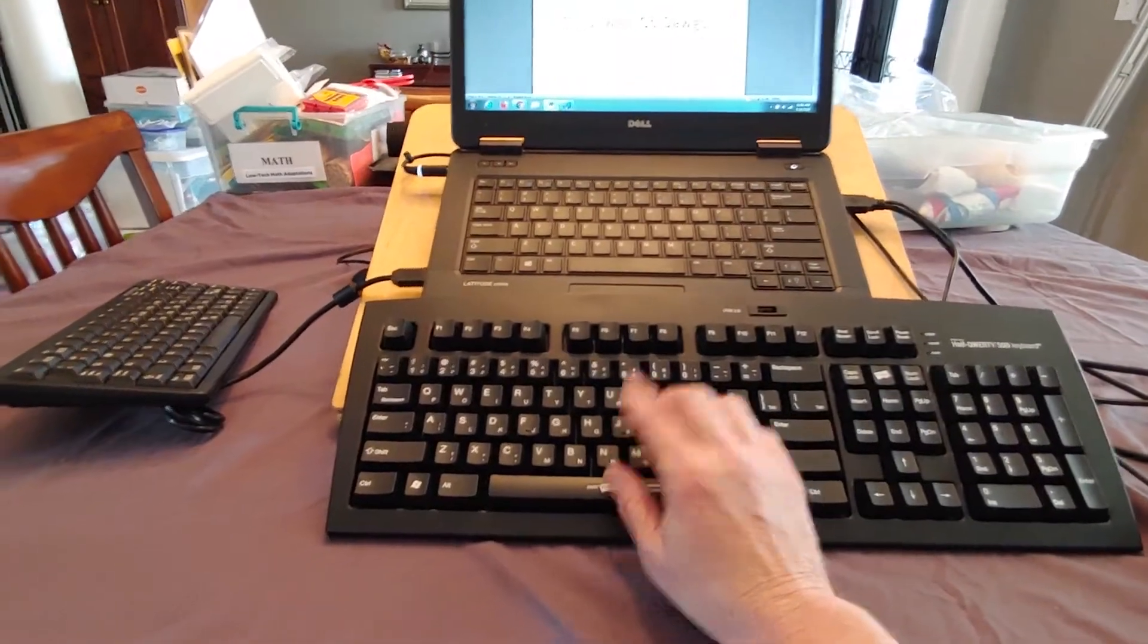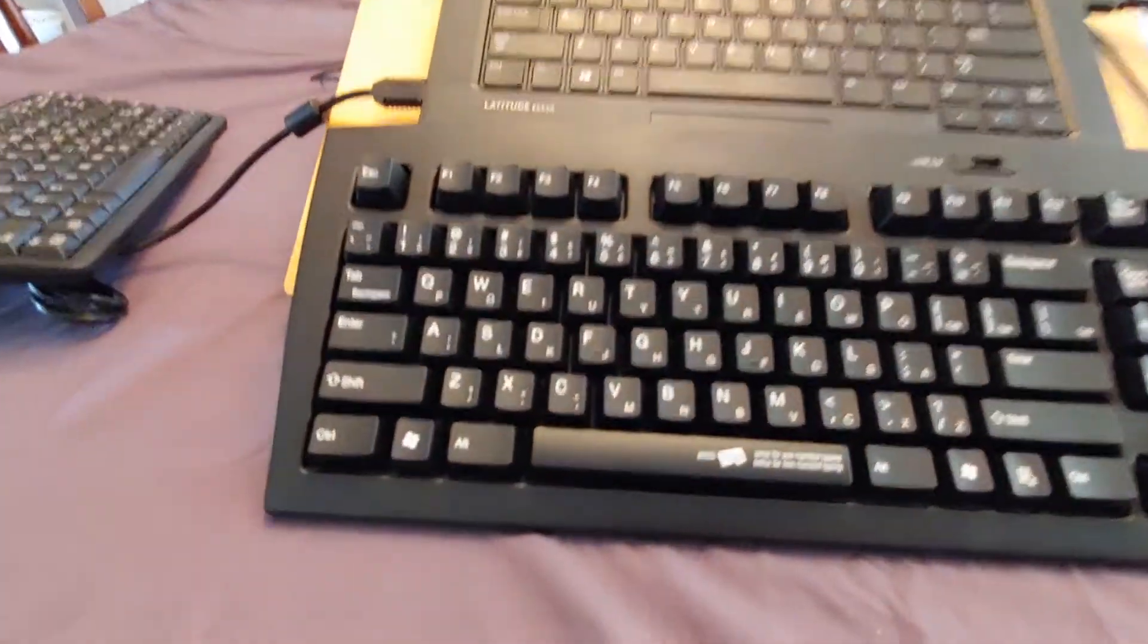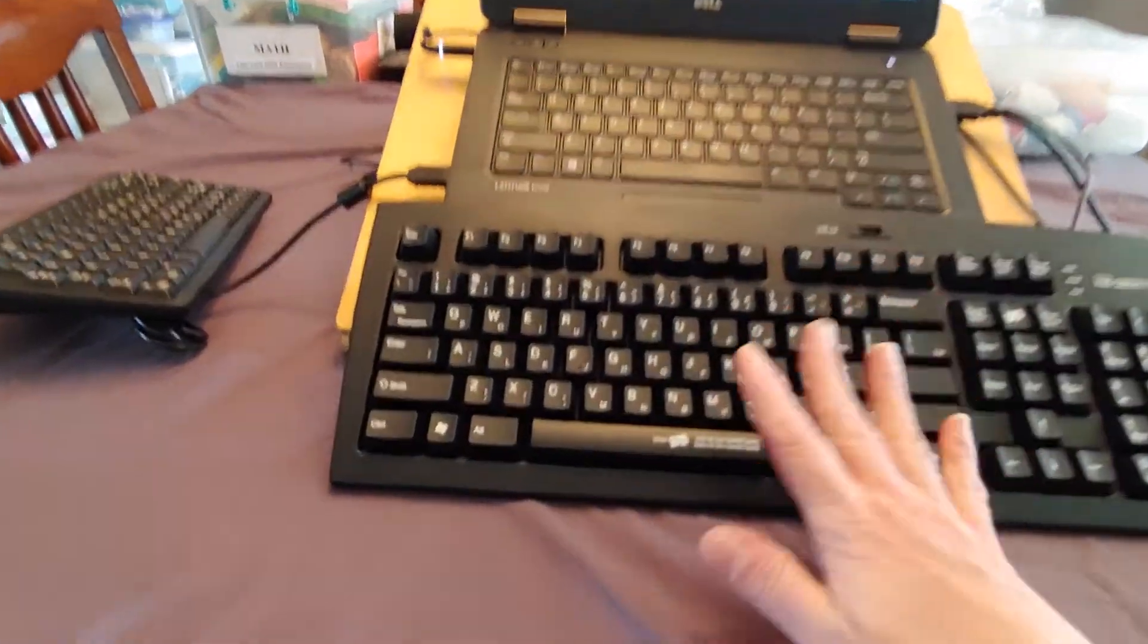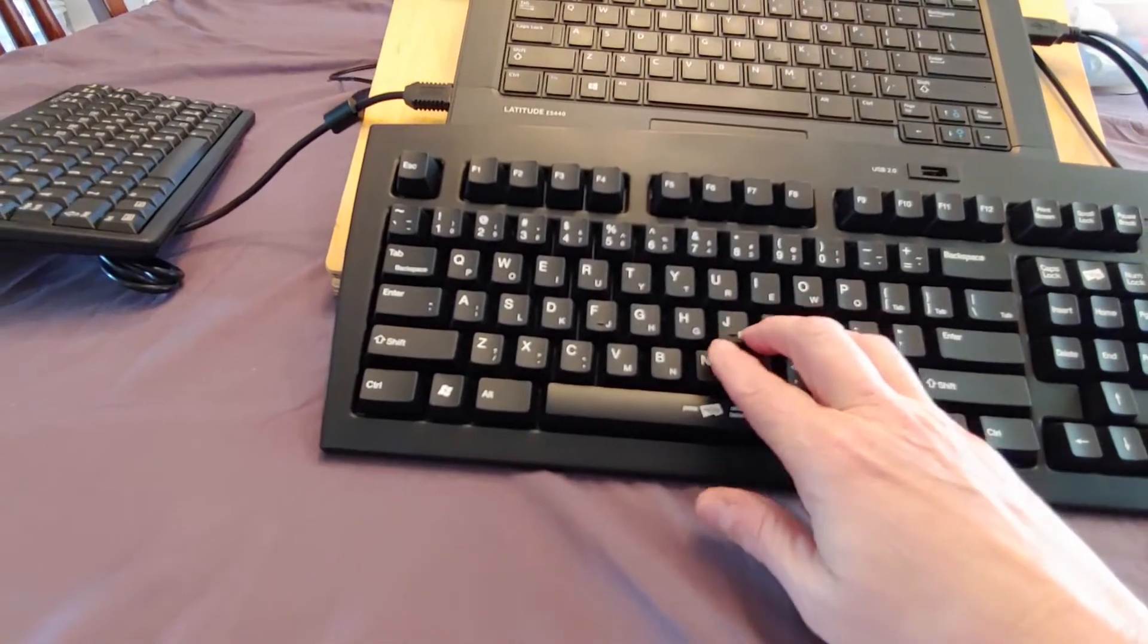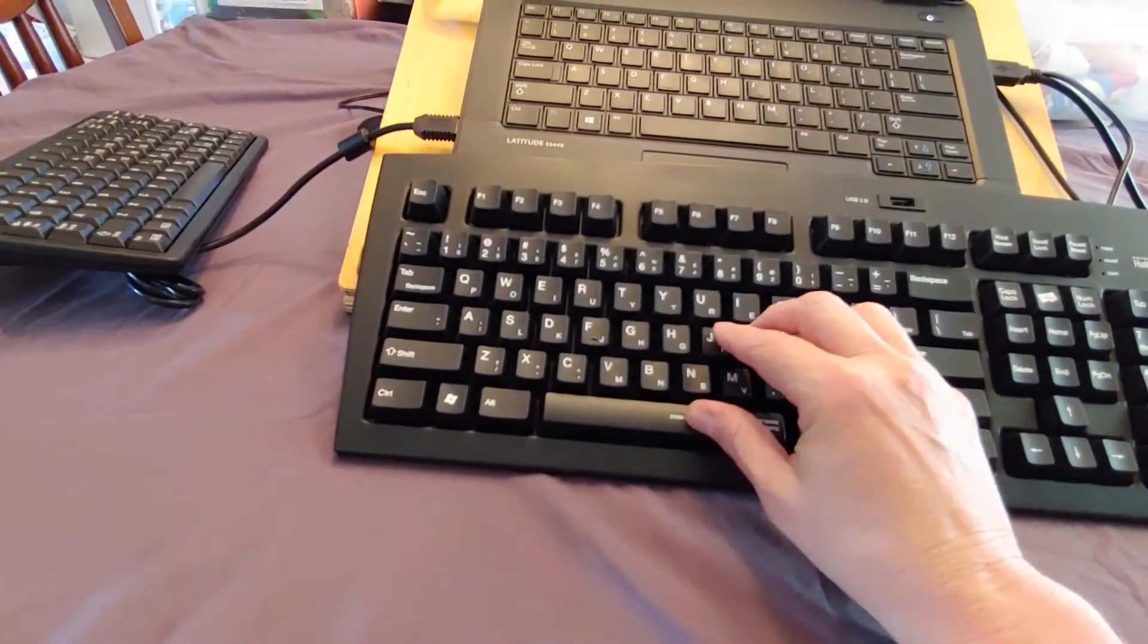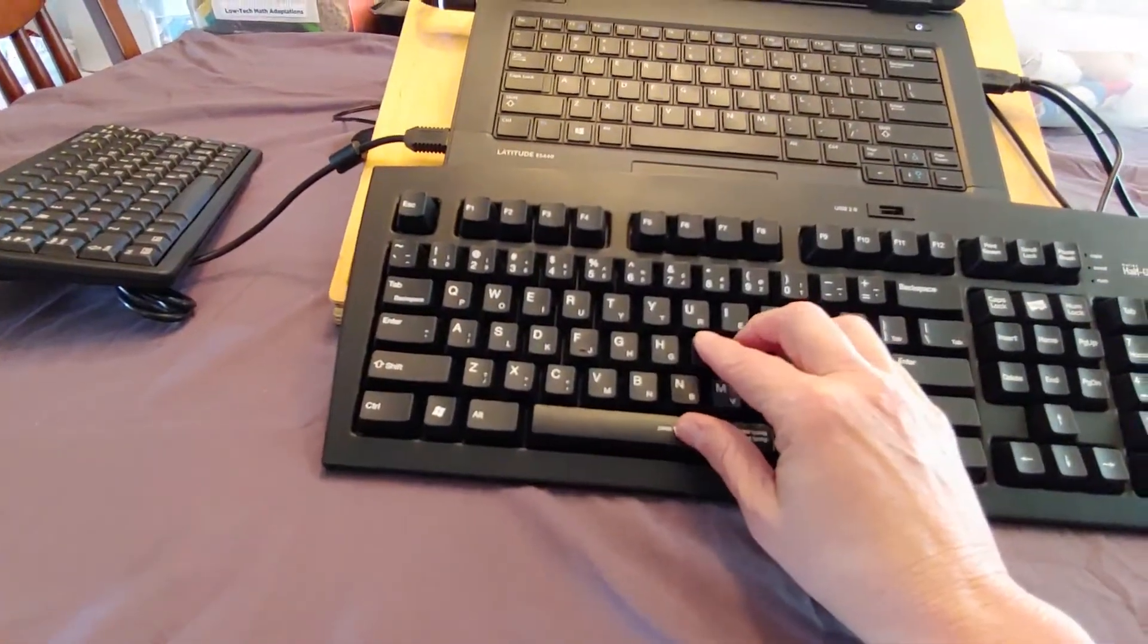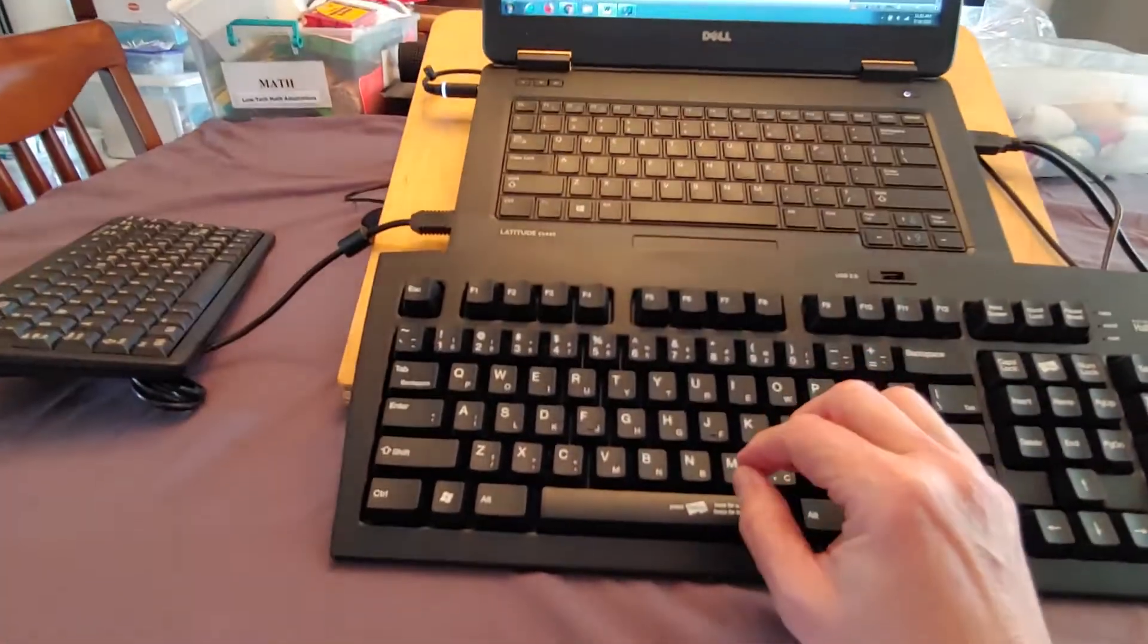So the way it works is if I type anything that's on, if I only have use of my right hand, I type anything that's on this right side of the keyboard, I type it normally. So like if I want to type the M, I just reach down and type the M. And I don't know if you can see that it typed an M.